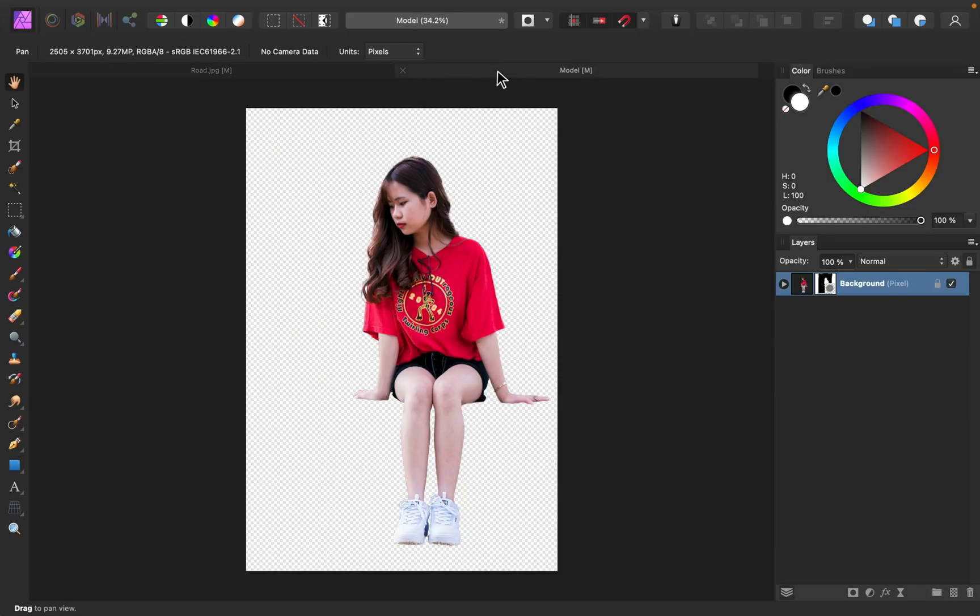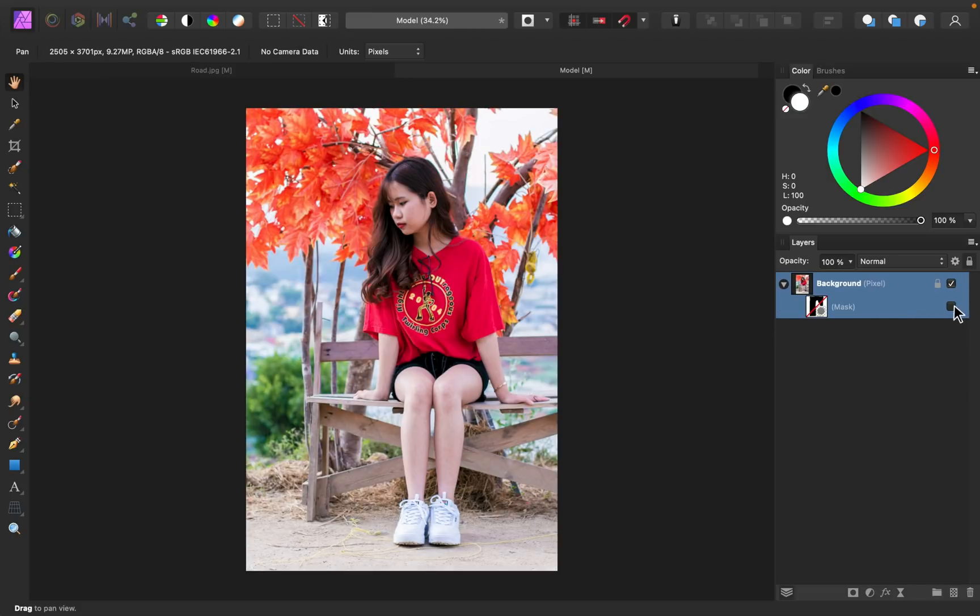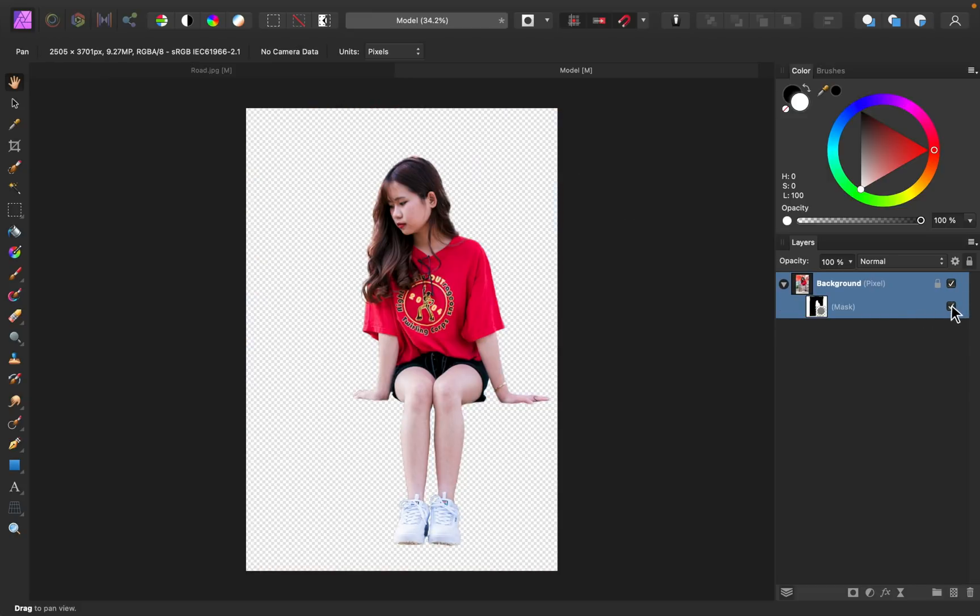I've chosen this image. Just to save some time in this video, I've already selected her and cut her out of the background. In the video description, you'll find a link to this exact affinity file that you can use for your project too. To learn exactly how I selected her, you can check out my How to Remove Backgrounds video, and I'll link that in the description as well.